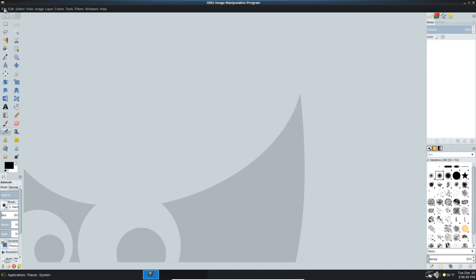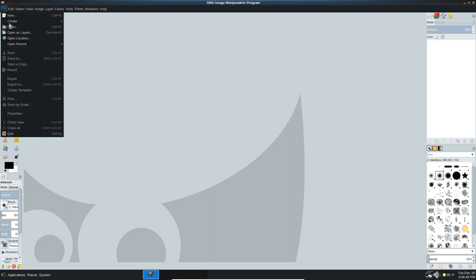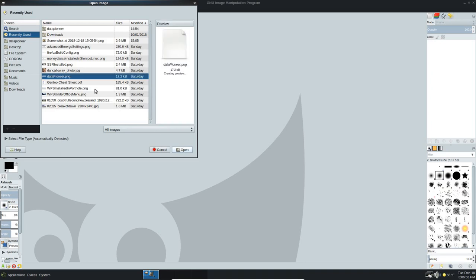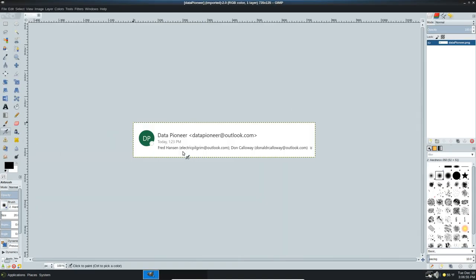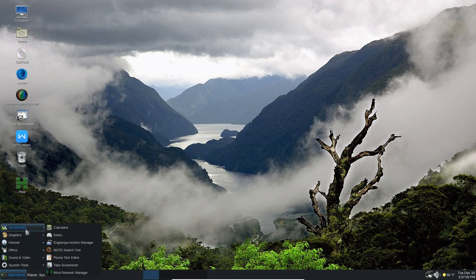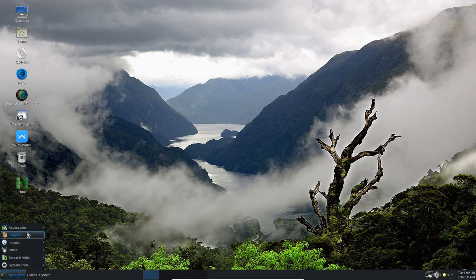If I wanted to open up a file, I can do file open. I can go to data pioneer JPEG and click open. And so there we go. And so it opens that up. This is a very responsive operating system, by the way. Very nice distro of Linux.